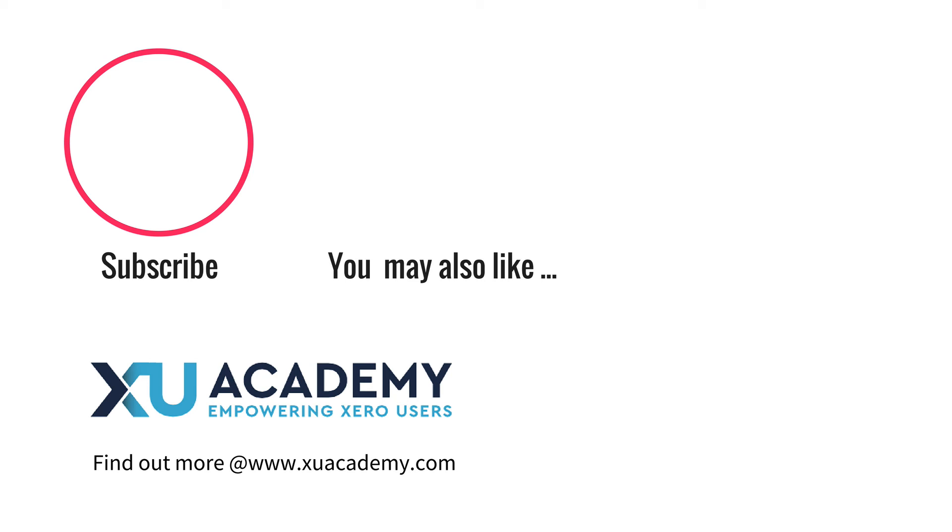If you found that useful I would appreciate a thumbs up and why don't you subscribe to the channel so that you can get notified of our new videos as and when they appear. Until next time, happy Xero-ing.